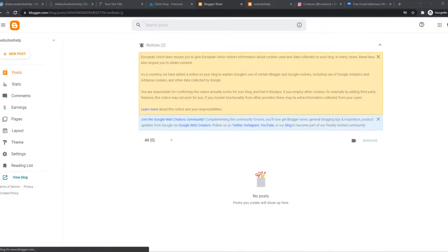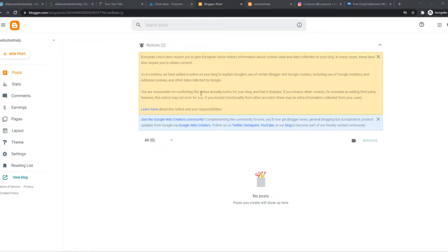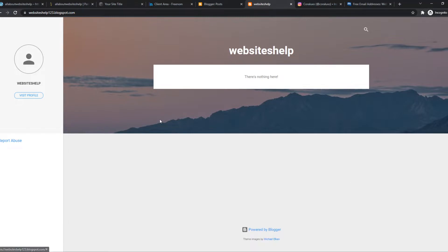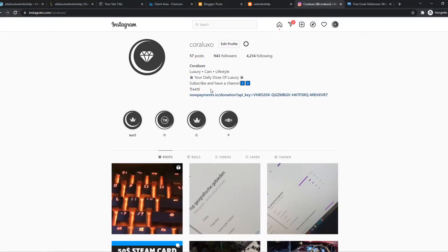In this video I'm going to show you how you can connect Blogger to Instagram. Here I have my Blogger website, it's blank but this is just to show you how it works. This is the blank website and here I have the Instagram account.